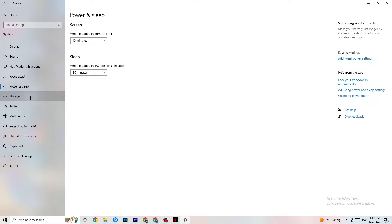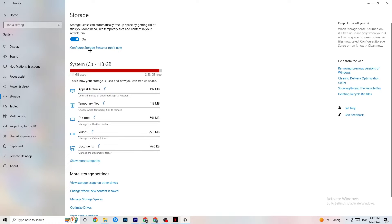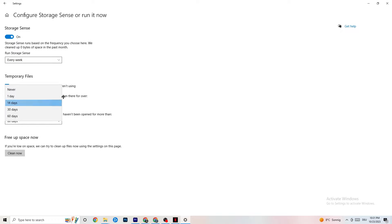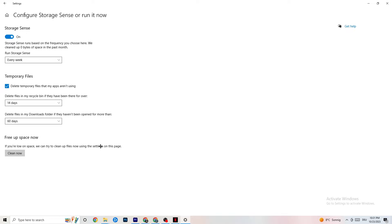Go to Storage and click Configure Storage Sense. Copy my settings: every week, 14 days, 60 days. Then click Clean Now, which helps your PC reduce temporary files that aren't being used. I won't do it now because it takes a while.